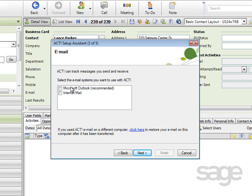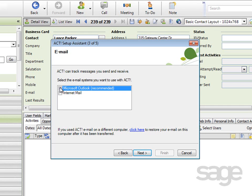If you do not see your email client in this list, then exit the wizard and verify that the email application was installed prior to the installation of ACT. If you see the appropriate email system, you'd select it and then click Next. For this example, you can select Microsoft Outlook and then click Next.